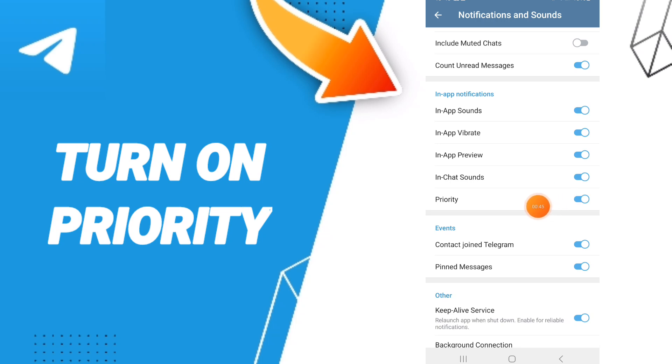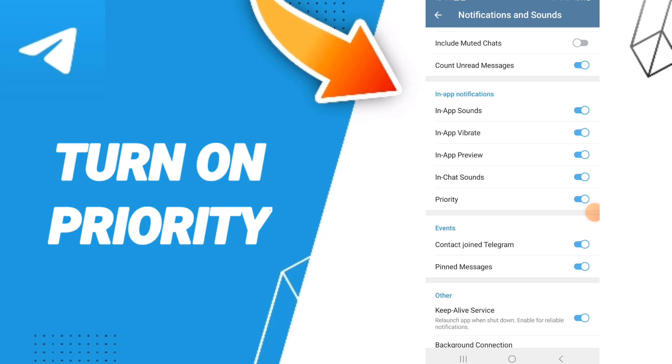Now you know how to turn on priority notifications and sounds on the Telegram application. Please don't forget to support us by liking and subscribing. See you next time in another video, and thank you for your attention.